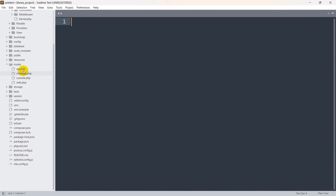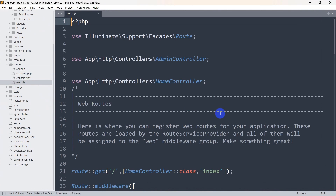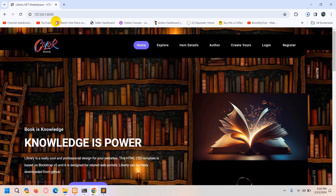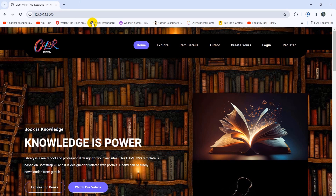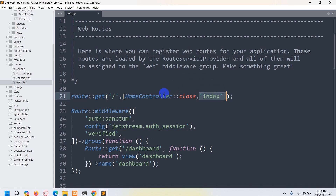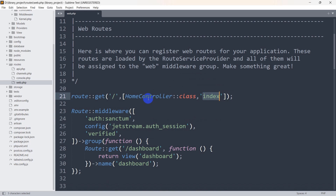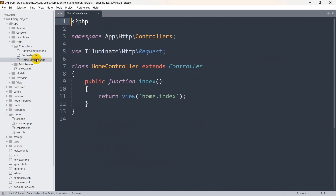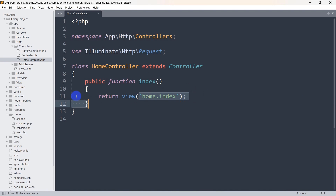We'll go to our routes, then web.php, and here you can see that for the root view we are calling the HomeController index function. Let me just go to the HomeController — we'll go to app, then HTTP Controller, and here you can see HomeController. For the index function we are calling the view home.index.